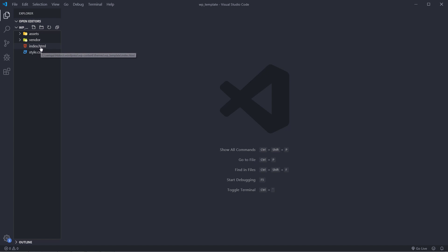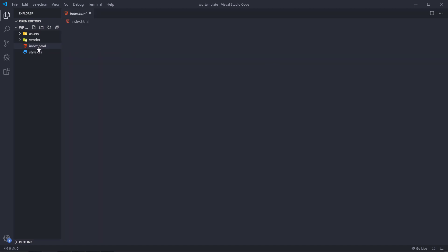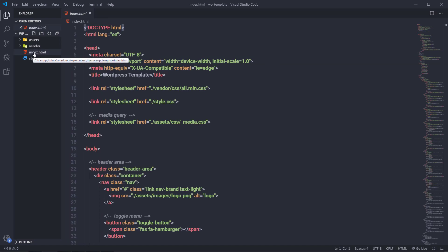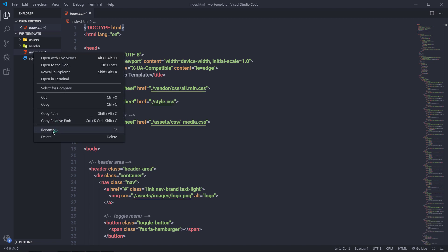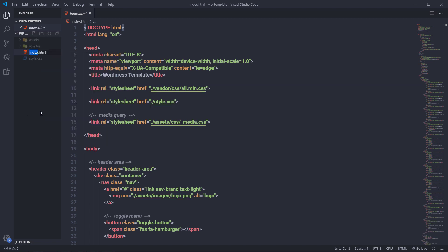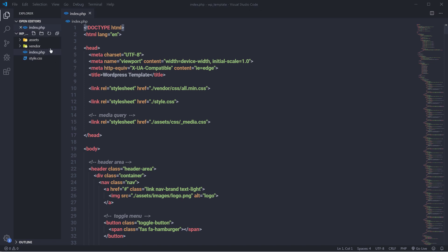So let's convert index.html to index.php by simply renaming it. I'll right-click the file, select rename, and change the extension from .html to .php. Now as you can see, you have your WordPress theme, and if you search for this template in the WordPress themes section, it will appear.